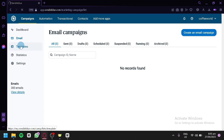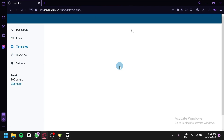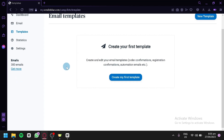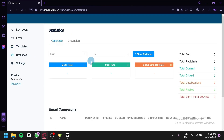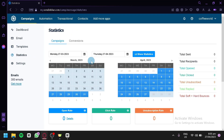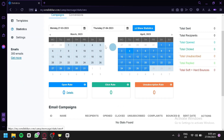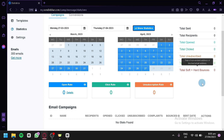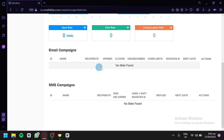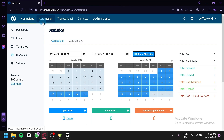Under Templates, you'll be able to choose templates for your marketing campaign — the templates for the different emails you're going to send. Under Statistics, you can check out details about your email campaign similar to the dashboard but with more detail, including a calendar view, total sent, recipients, opens, clicks, unsubscribes, replies, and soft and hard bounces. You can also check out Automation, Transactional, Contacts, and add more apps from the top navigation.